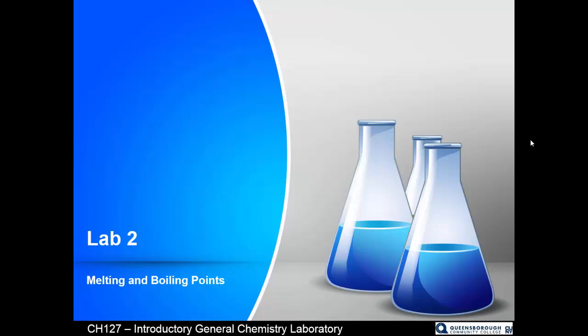Lab 2: Melting and Boiling Points is another exploration of a compound's physical properties, in an effort to collect data points which can help you to identify them from a list of unknowns. You'll be melting a solid and boiling a liquid, and hopefully by obtaining accurate measures of their melting and boiling points, you will be able to identify in all likelihood what they are.